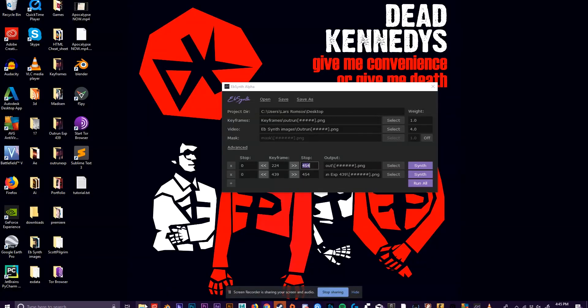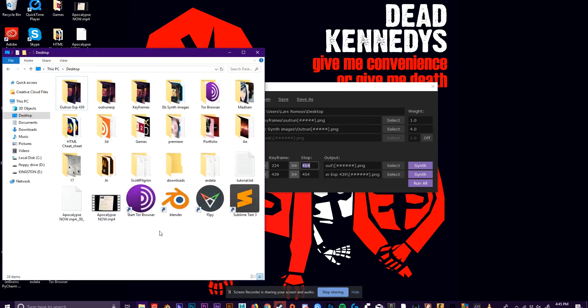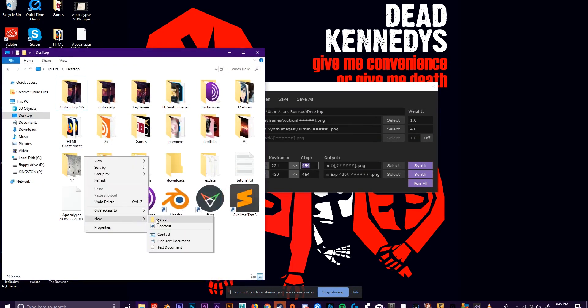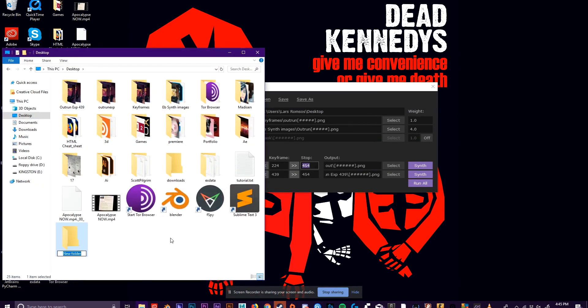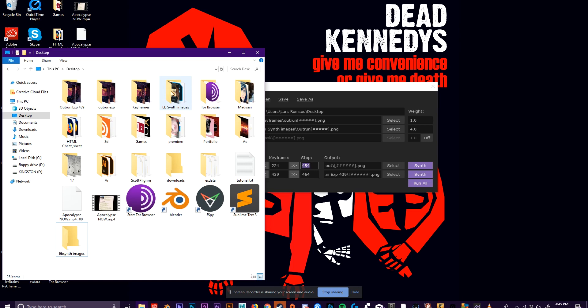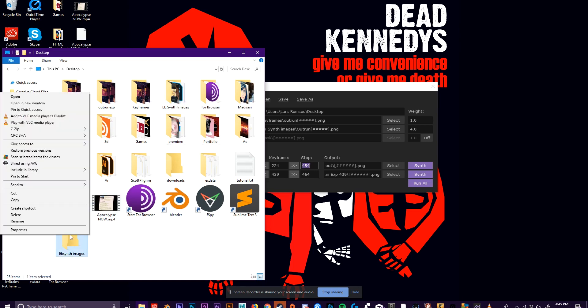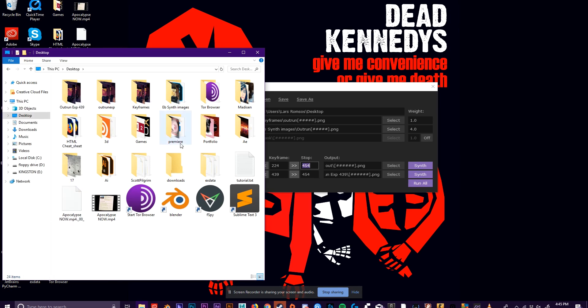So E-flat synth can't read straight video files yet. It can only read image sequences. Maybe they'll change that in the future, but for now, we just have to make a folder where we can put our image sequence. I've already made one, so I'm not going to make that. Just make sure you have one so you can keep everything organized.